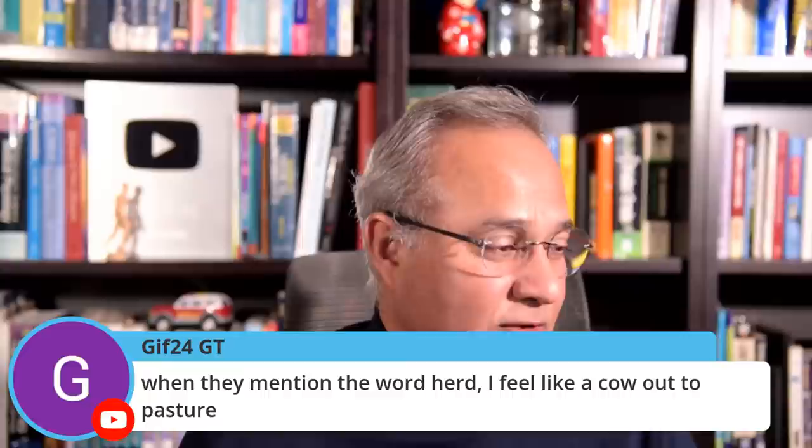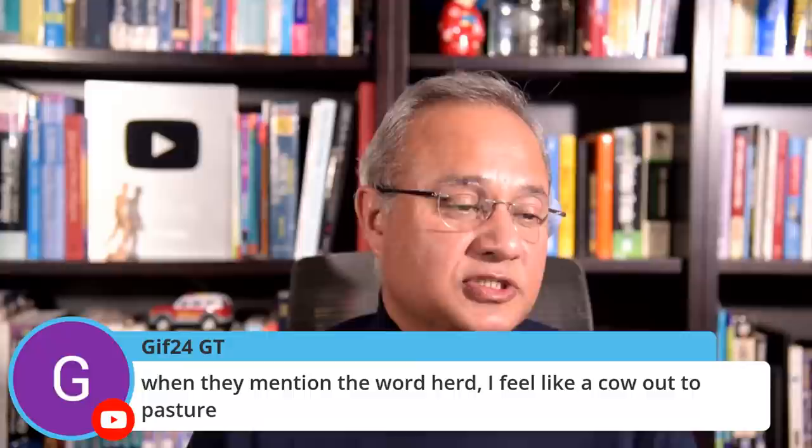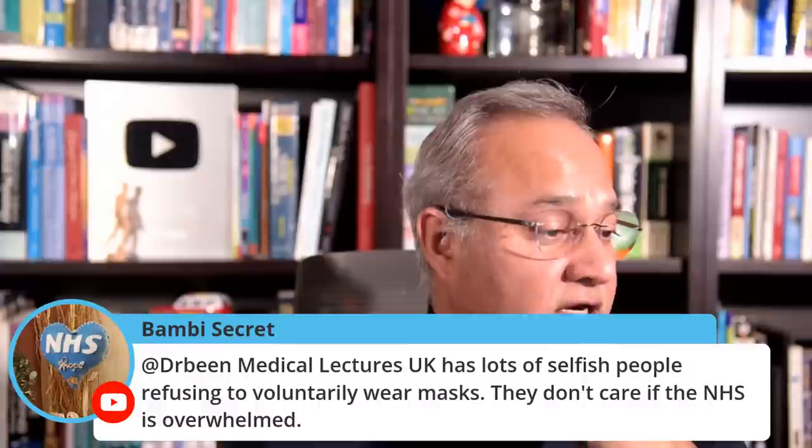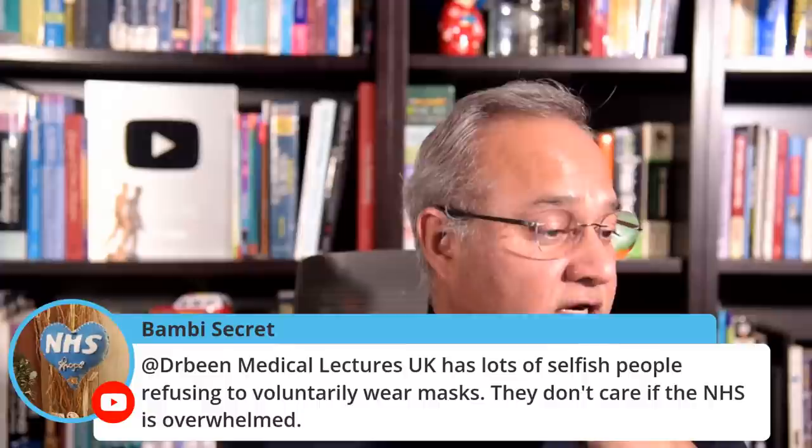All right. So I'm going to now stop this talk and I will come back with one more talk about the vaccines. Gift says, when they mention the word herd, I feel like a cow led to pasture. This is the immunity. This is the epidemiology term that is used in the books, etc. Bambi says, Dr. B Medical lectures, UK has lots of selfish people refusing to voluntarily wear masks. They don't care if the NHS is overwhelmed. Yeah. I saw that to be a very repeated theme when I was reading up about UK that some people are not wearing masks. Here is Luffy with his songs.